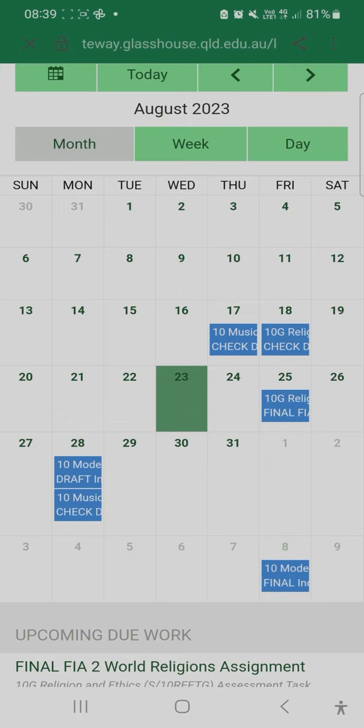In the month view, you can scroll down and see a list of the assessments due in that month. Or if you want to click on an individual assessment within a specific date, you can click on that and it'll pop up with more information about that assessment.